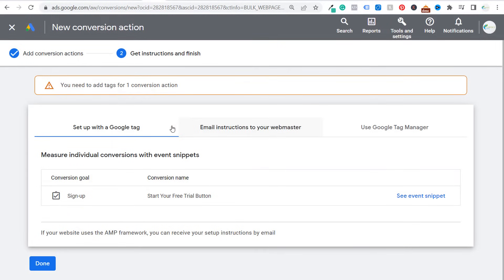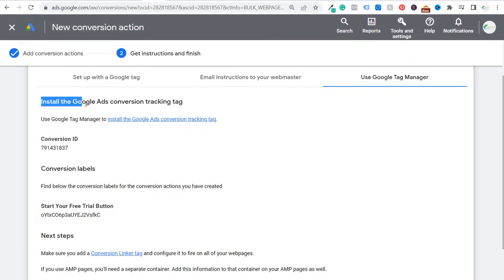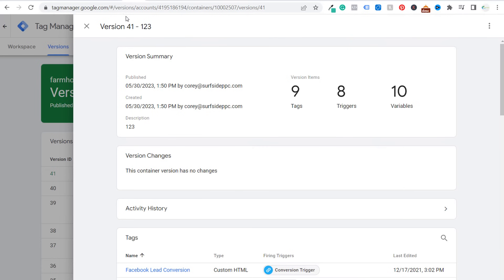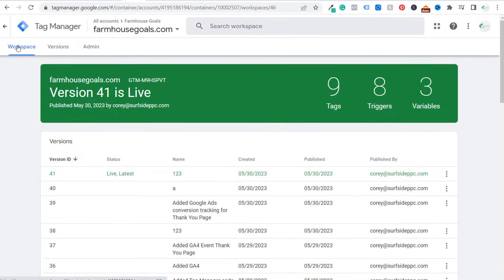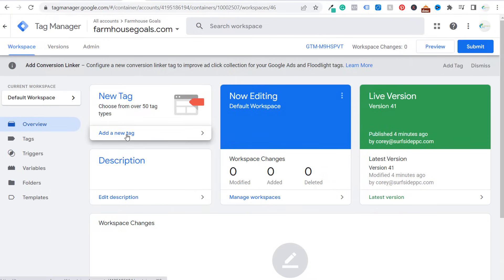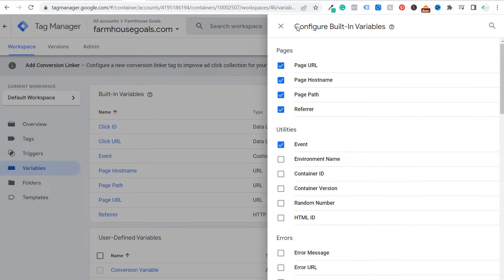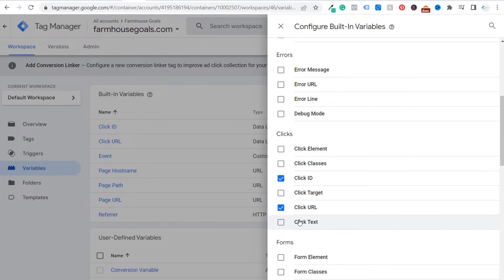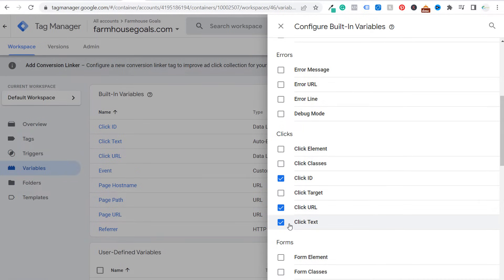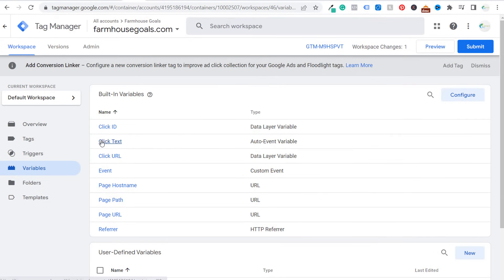Now that we have our conversion created, we want to use Google Tag Manager. Your options are: set up with a Google tag, email instructions to your webmaster, or use Google Tag Manager. Come back over to your Google Tag Manager workspace. Before we click on New Tag, we want to go to Variables on the left-hand side. Click on Configure to configure your built-in variables, scroll down under Clicks, and choose Click Text. We're going to choose that — click the X to close, and that will add Click Text as a built-in variable.